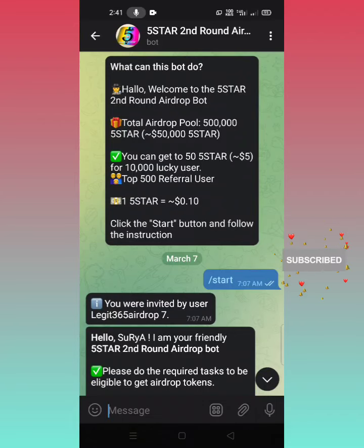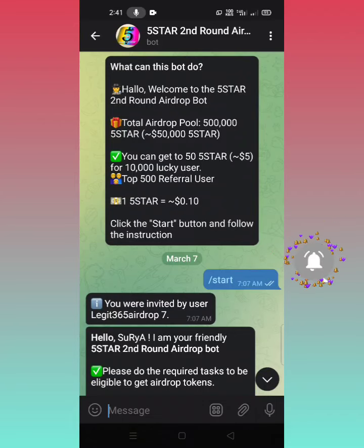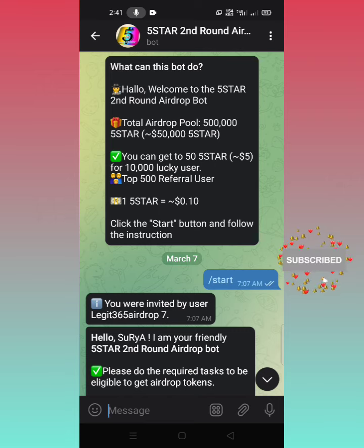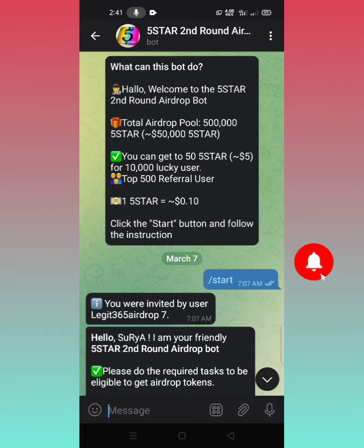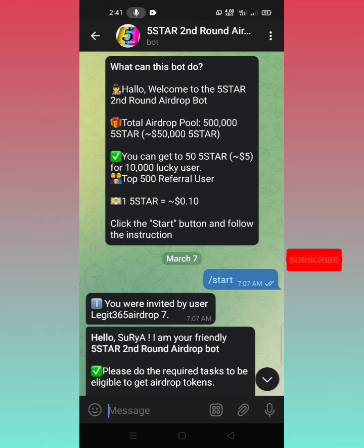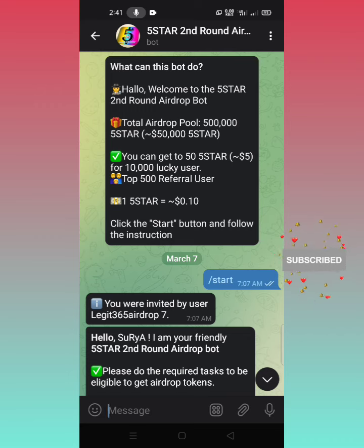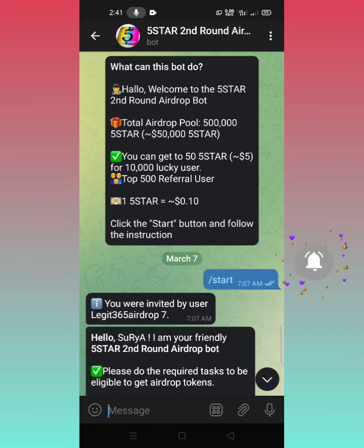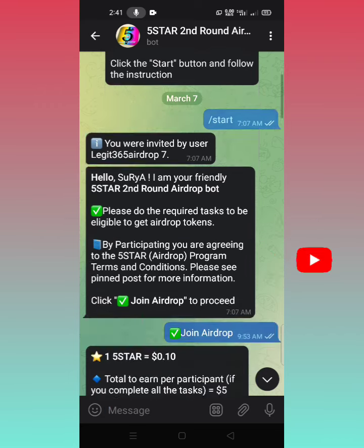Welcome to SNKripto! I am posting an airdrop video on our channel. We are using our free airdrop channel and our 5-star airdrop channel. We will see our Telegram channel and start our video.